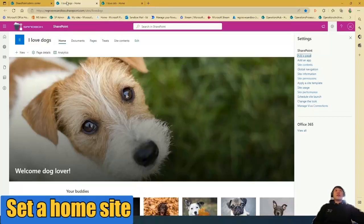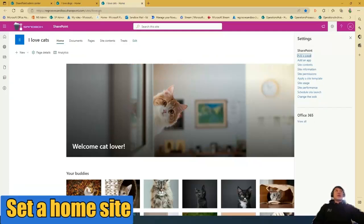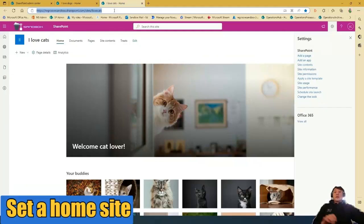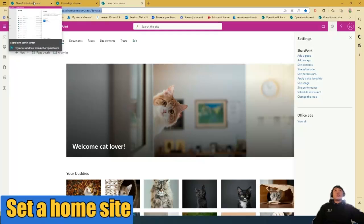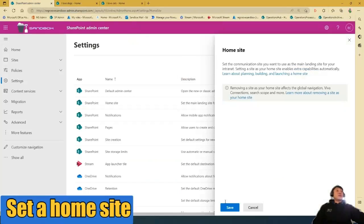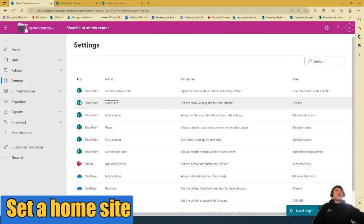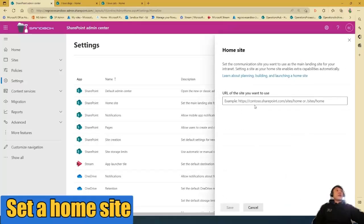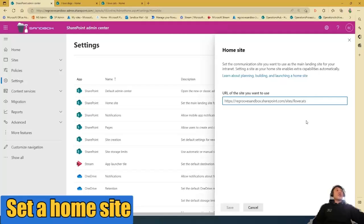To do this, I have to copy the new home site URL, delete the old URL here in SharePoint Admin Center,